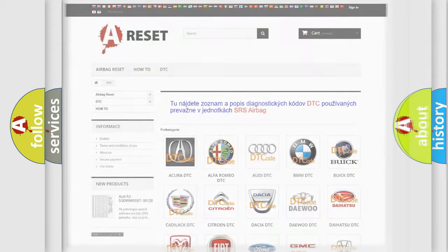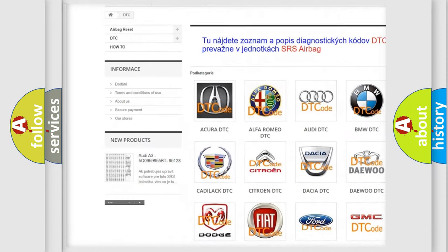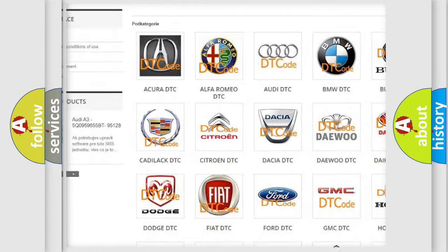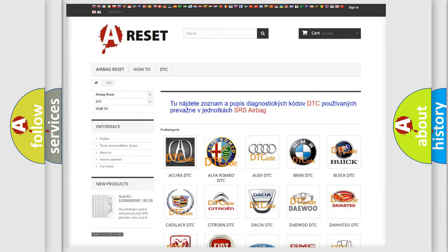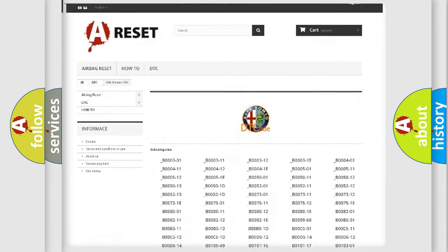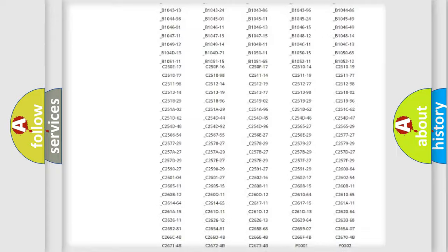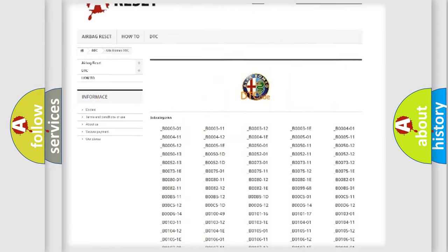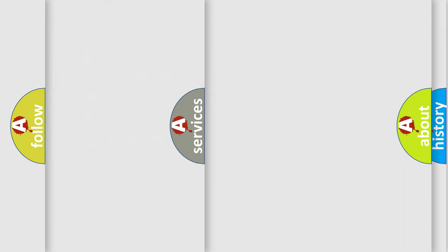Our website airbagreset.sk produces useful videos for you. You do not have to go through the OBD2 protocol anymore to know how to troubleshoot any car breakdown. You will find all the diagnostic codes that can be diagnosed in Alfa Romeo vehicles, and many other useful things.